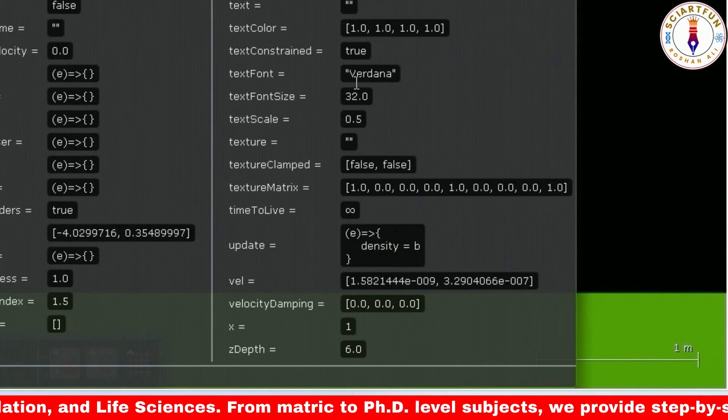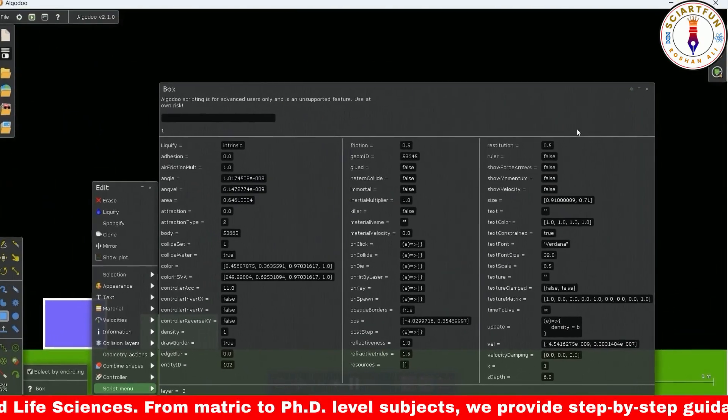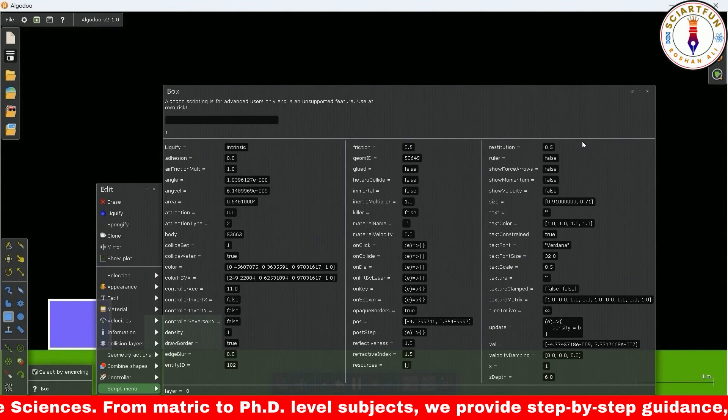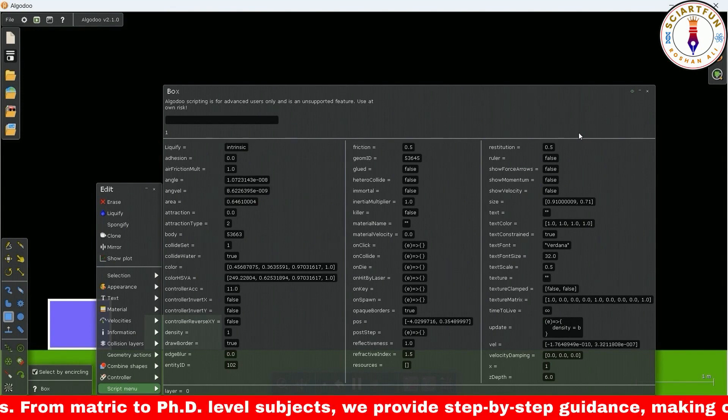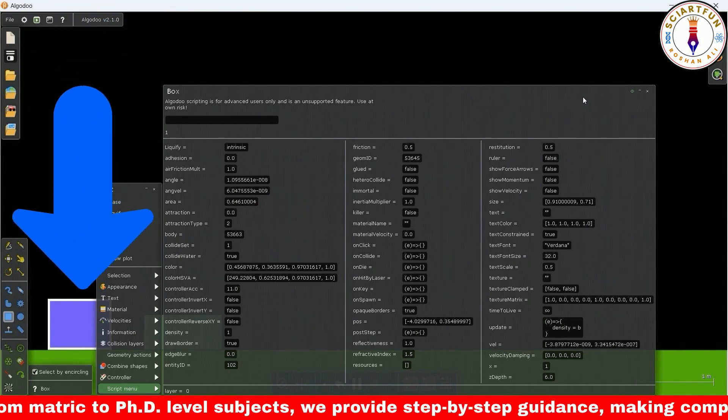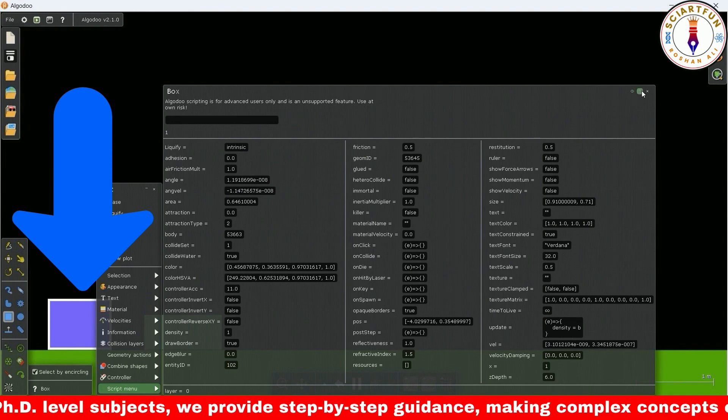It means whenever another object dies or deleted, the value of the density of this object will become equal to the value of b.